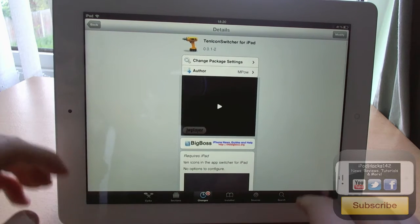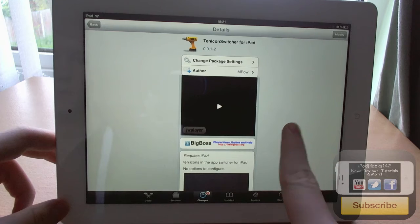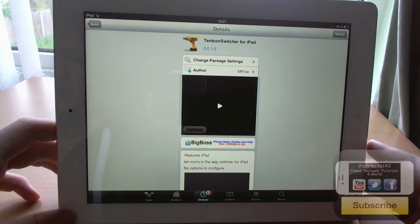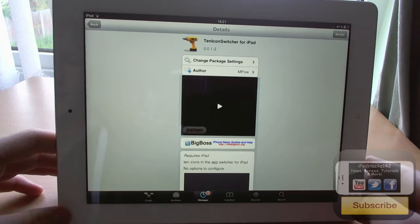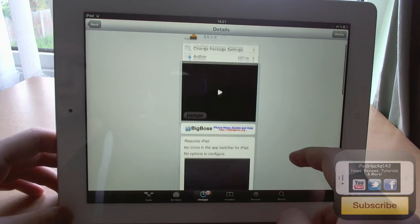Which is the multitasking switcher on your iPad 1, 2, or 3. At the moment I'm using the iPad 3, you can probably tell because of the retina display.